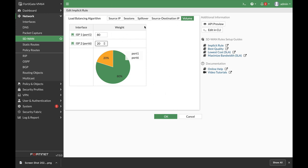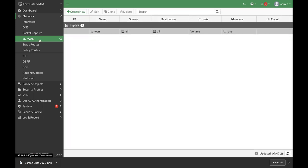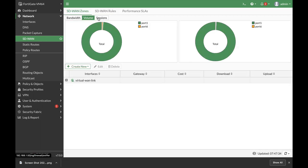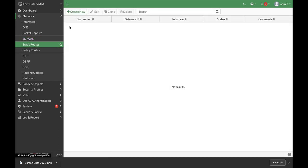All right, so let's stay with this algorithm. We can use different ones, but we have said that we want to distribute the traffic according either to the volume or to the number of sessions. Okay, so that's the first thing to do. Now we do not need to use performance SLA—that is used in other use cases. The next thing to do is to move to our static route.